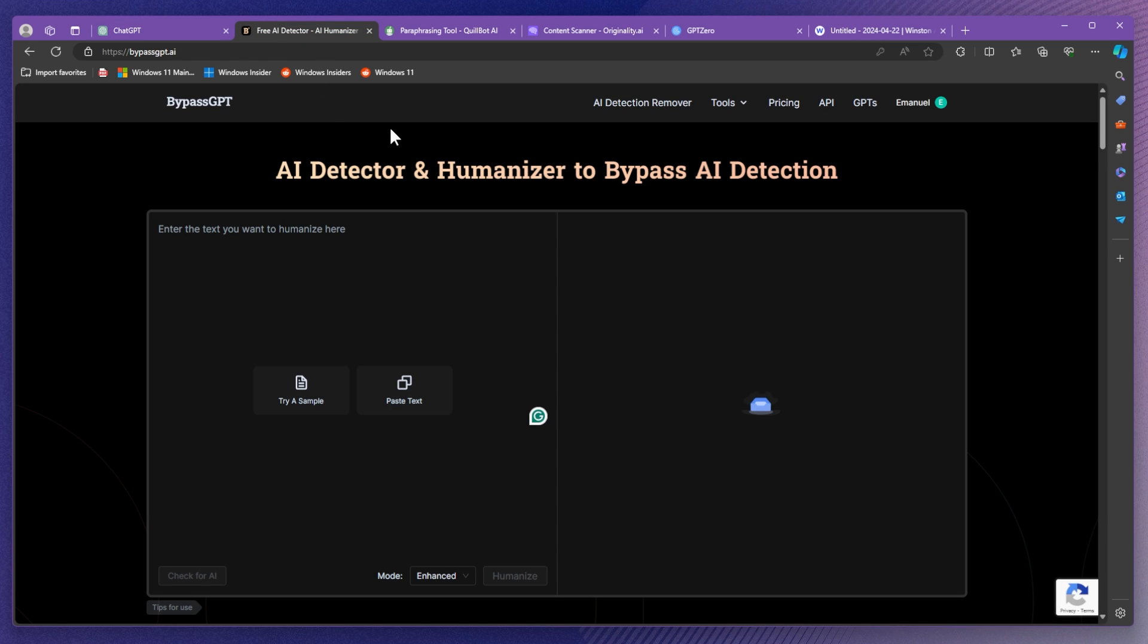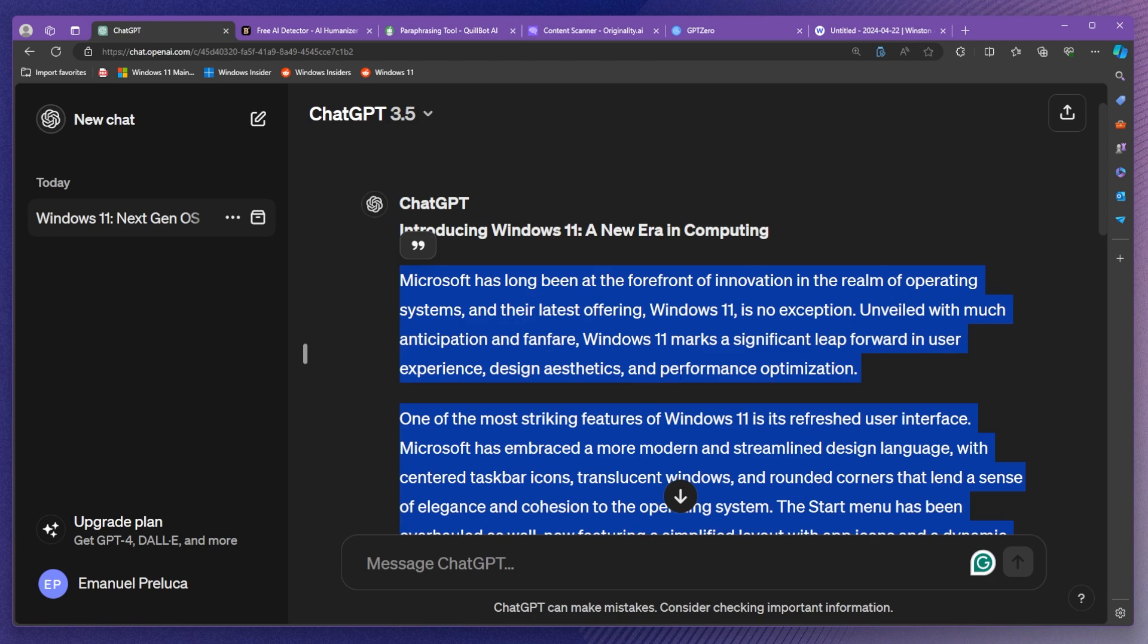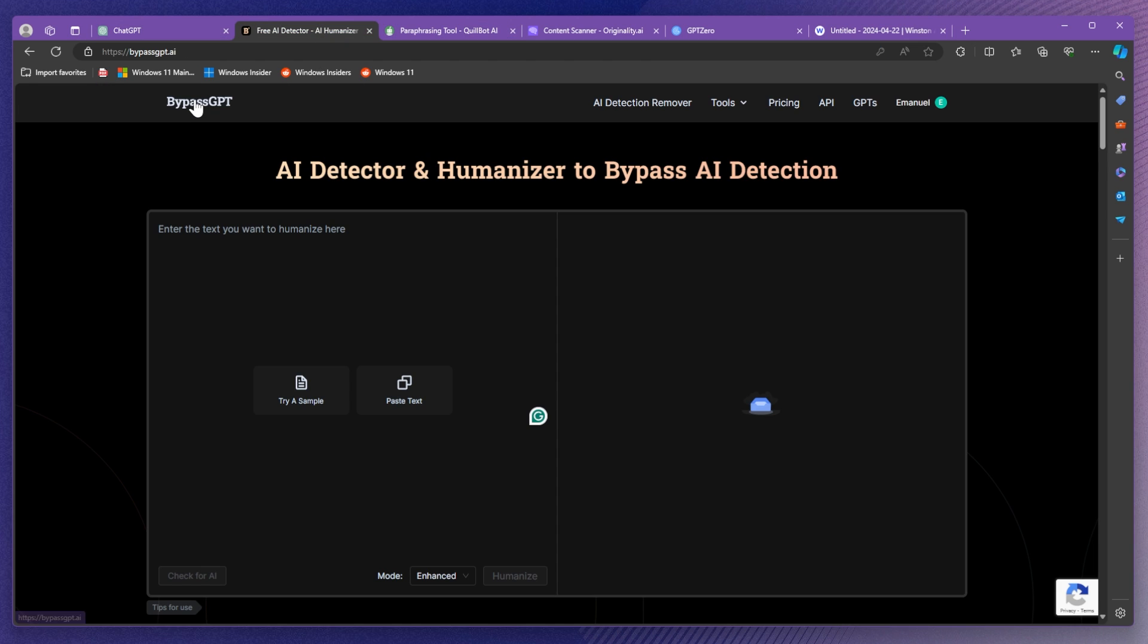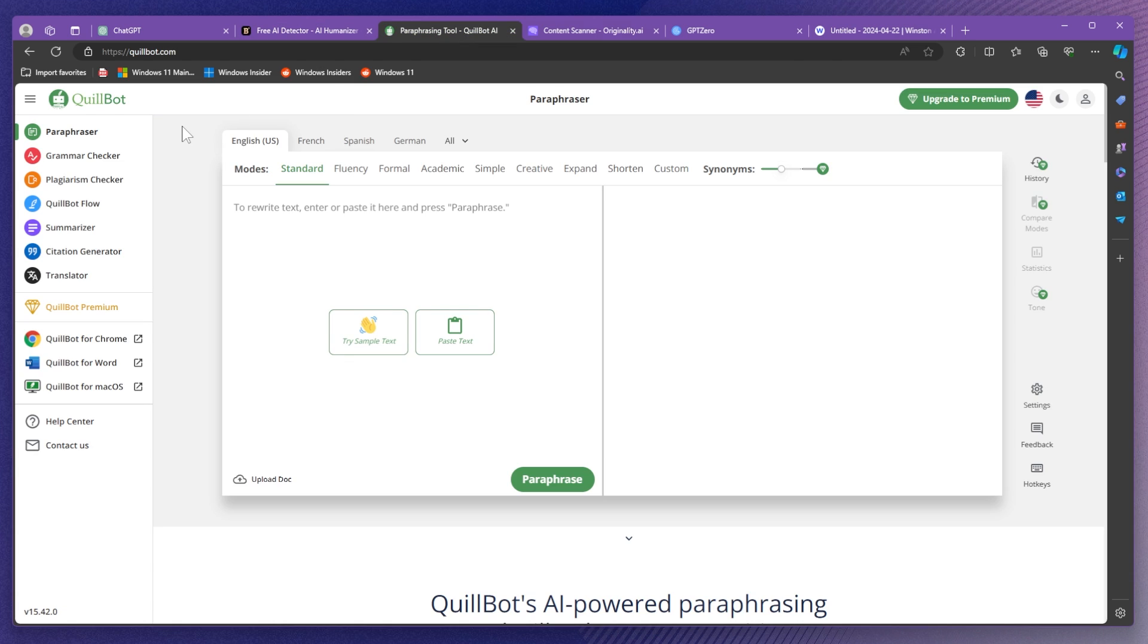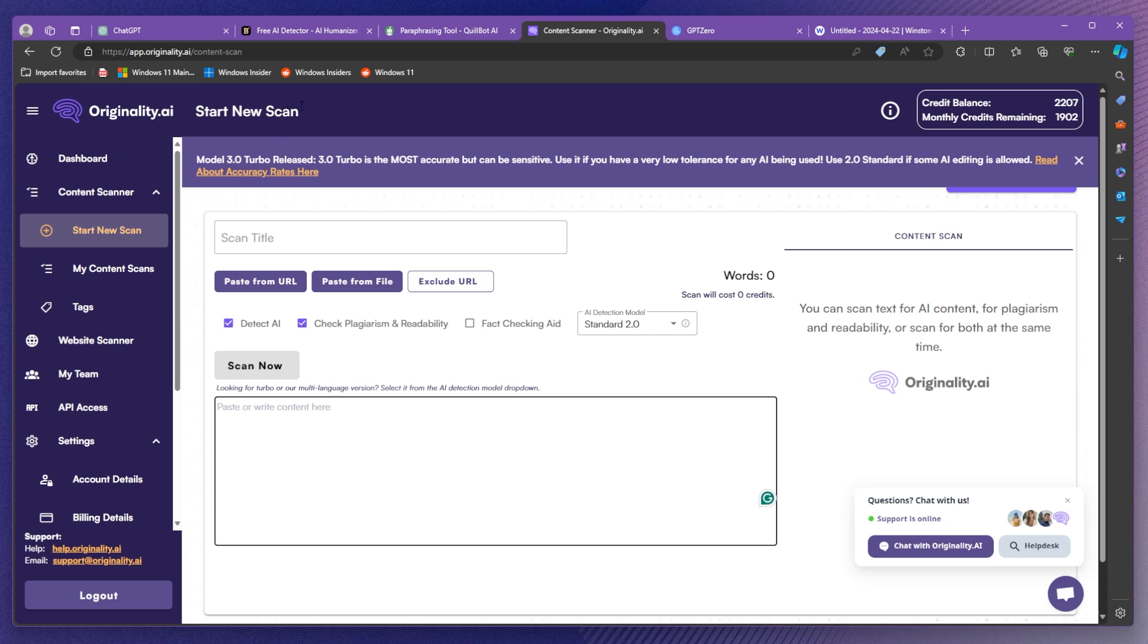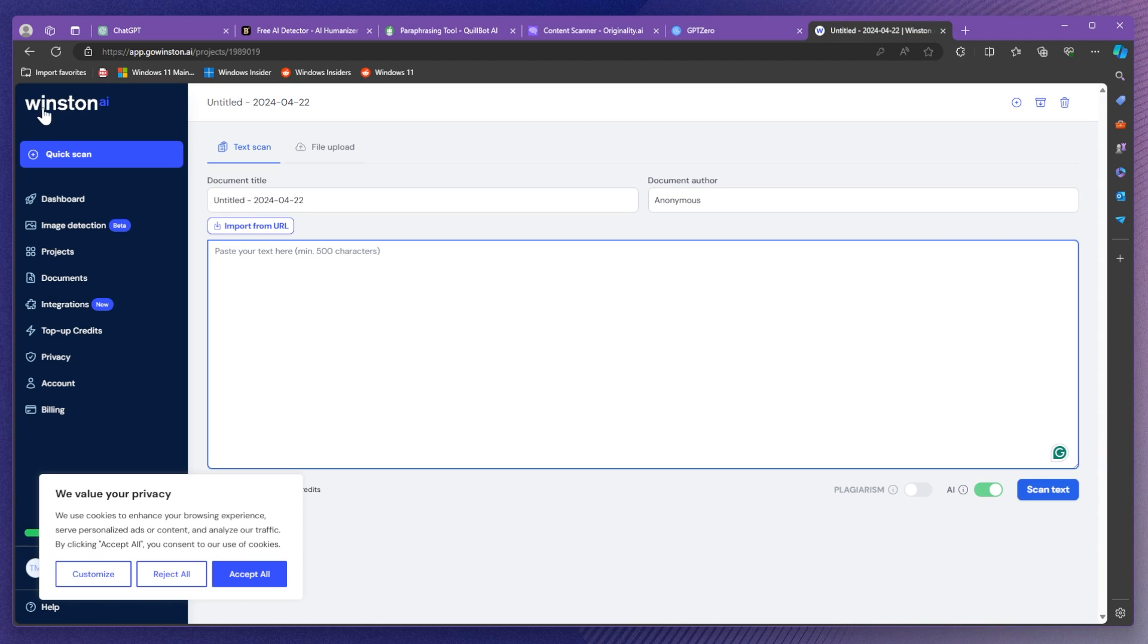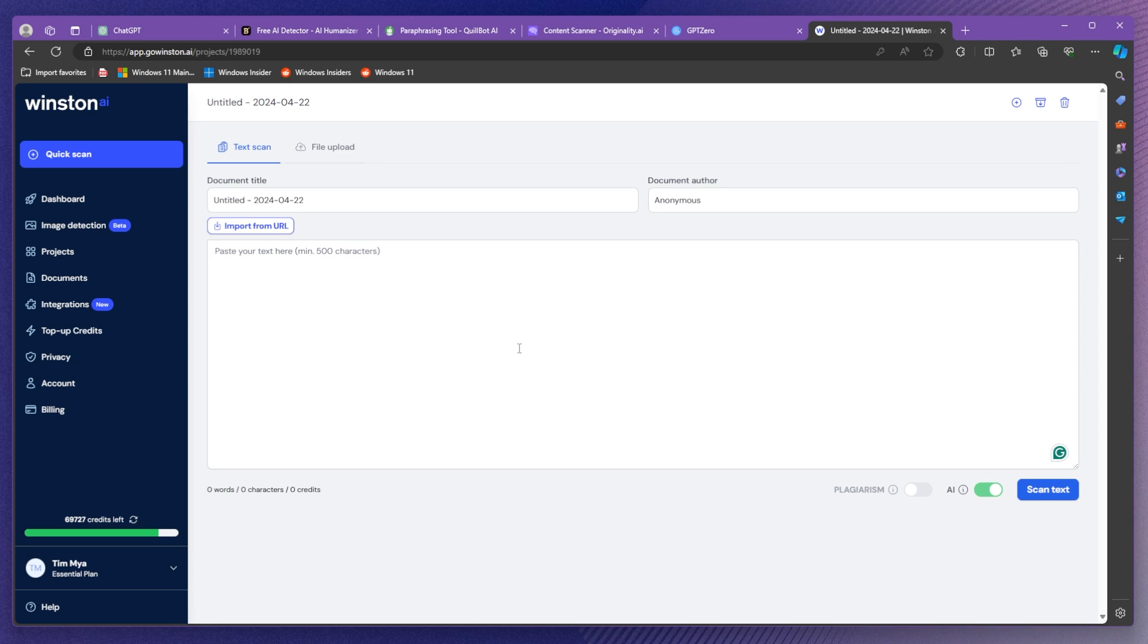We're going to compare in this video two platforms, one being BypassGPT and one of them being Quillbot. We're going to humanize this text that was generated by ChatGPT with both BypassGPT and Quillbot and we're going to see on some different platforms which website does a better job. We're going to see on originality.ai, gpt0 and also winston.ai. Of course there are a lot of other websites that you can use for this but in this video I've just selected these three websites.